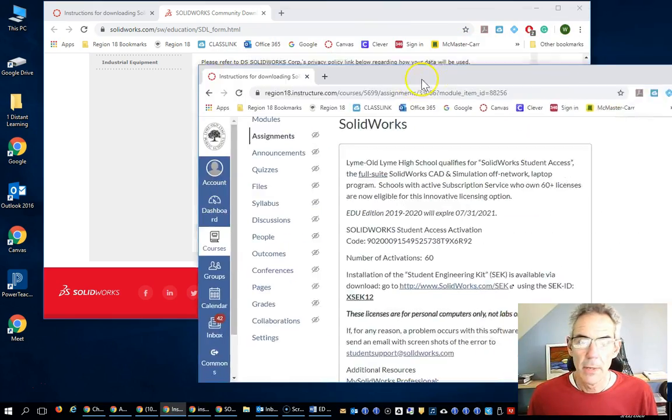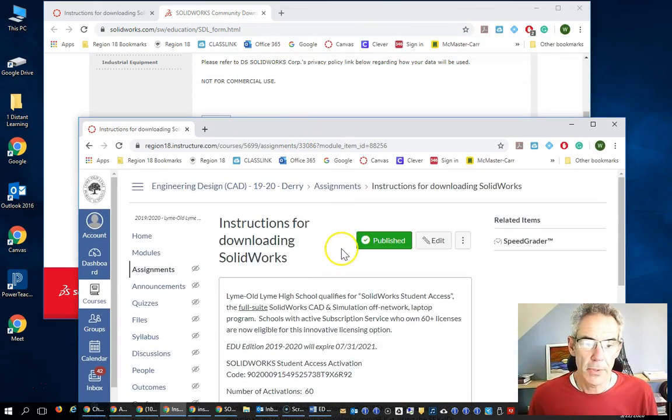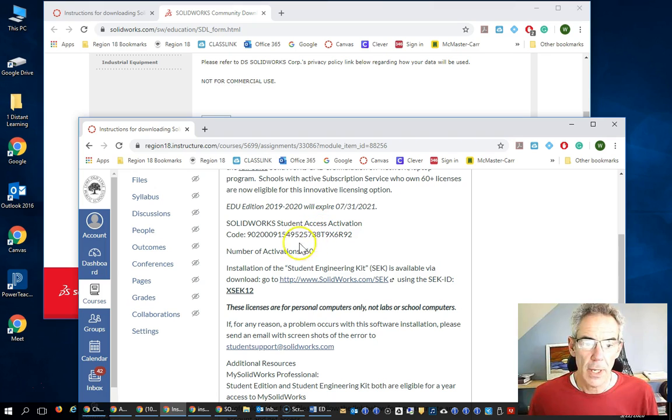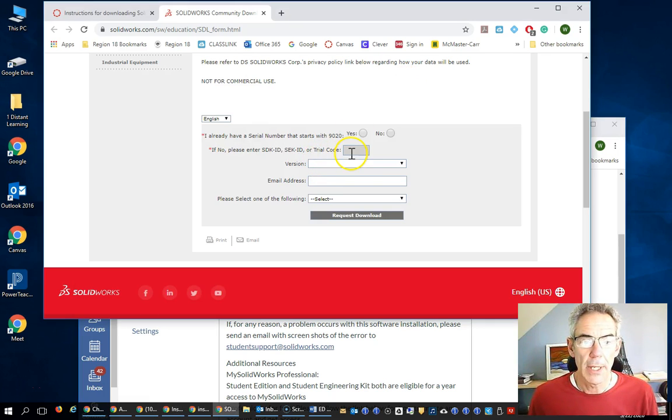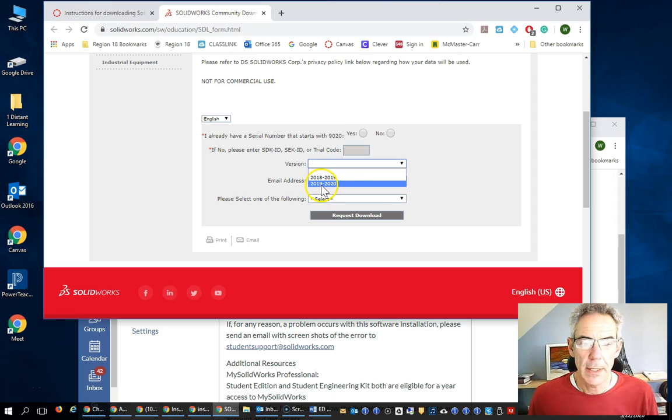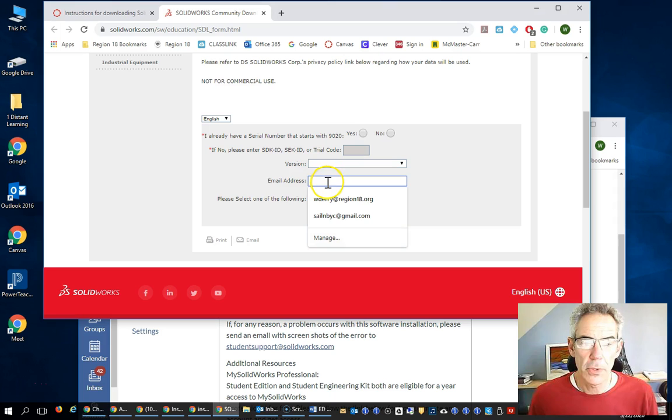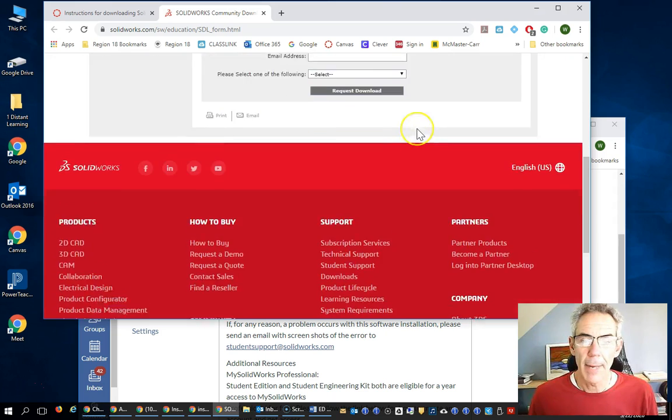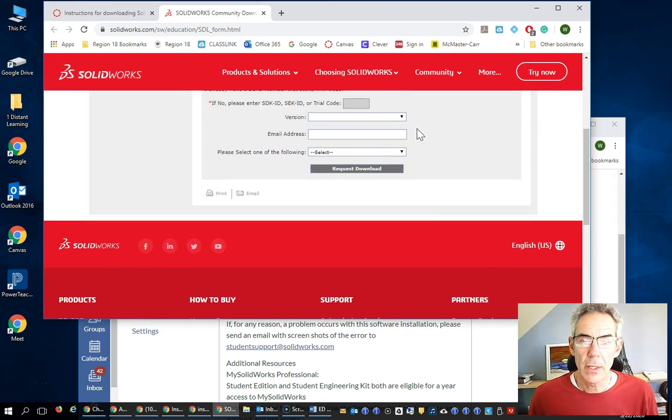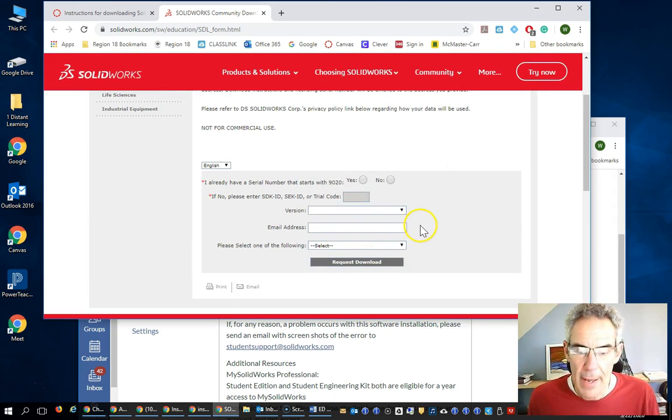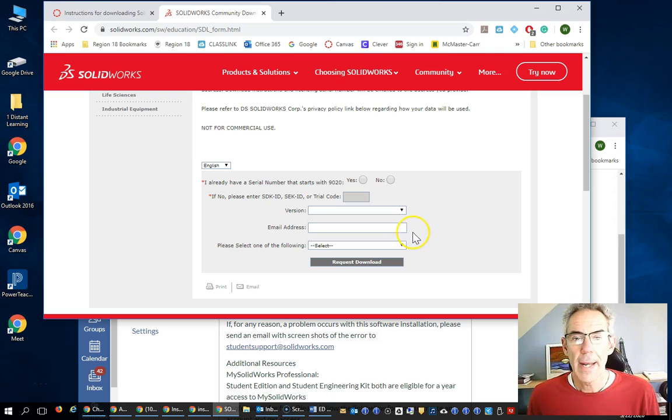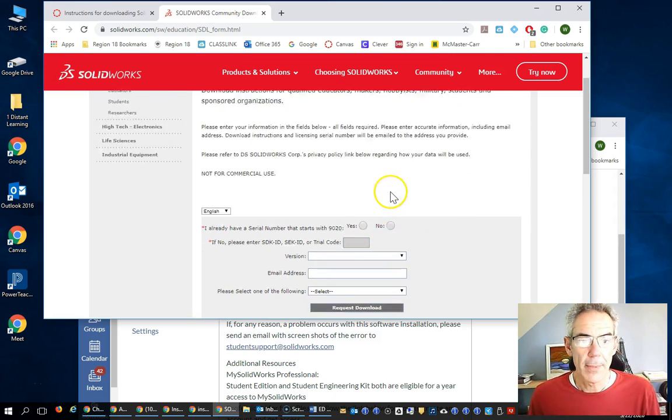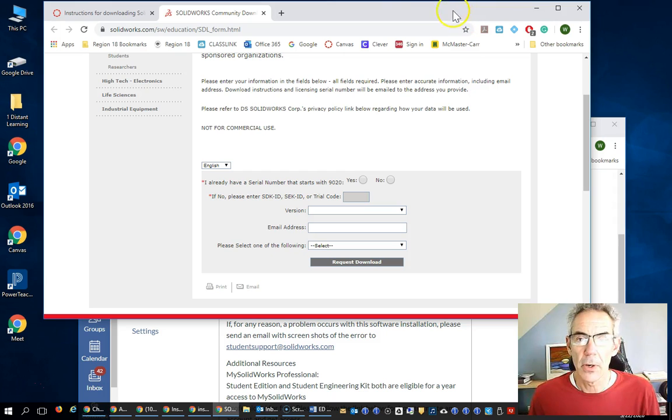So, you have your Canvas page open. You're going to copy the code right in. That's this guy right here. That's going to be your code to put in here. The version that you want to install is 2019-2020. You're going to put in your school email address, and you're going to put in your student. I can't go any further than that right now because I've already got it installed on my machine. So, you're going to have to follow those steps along.